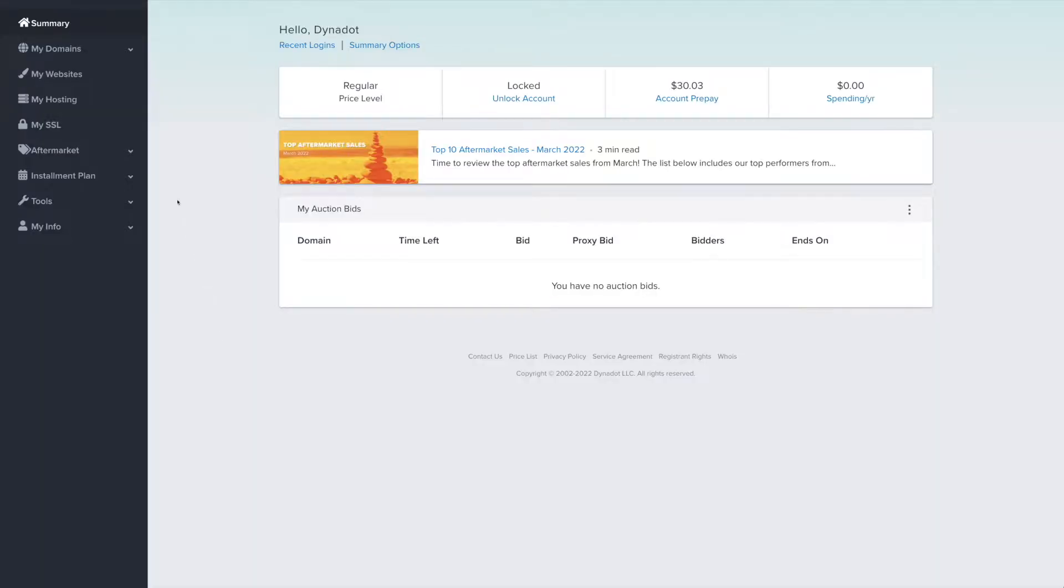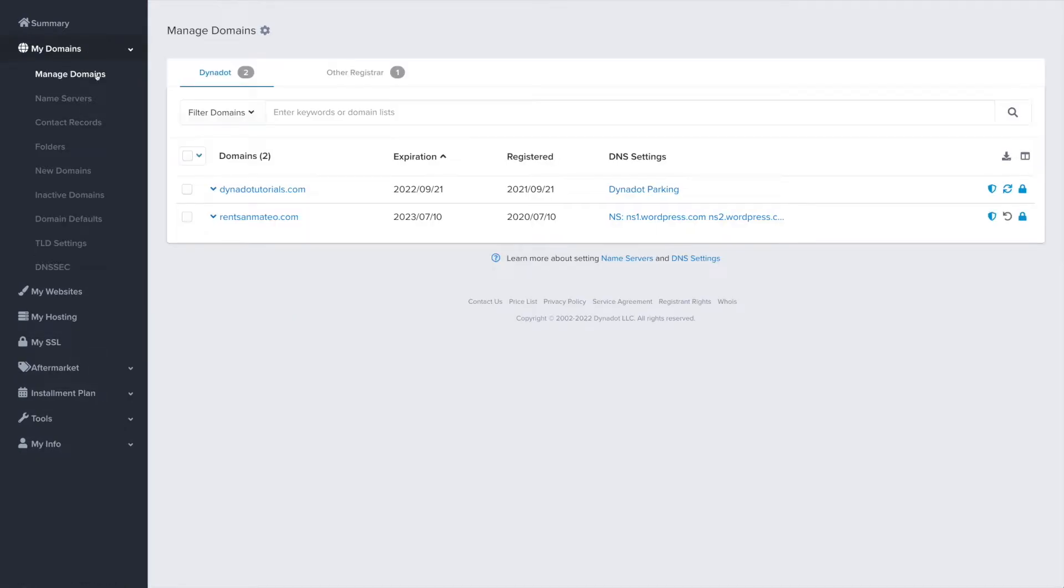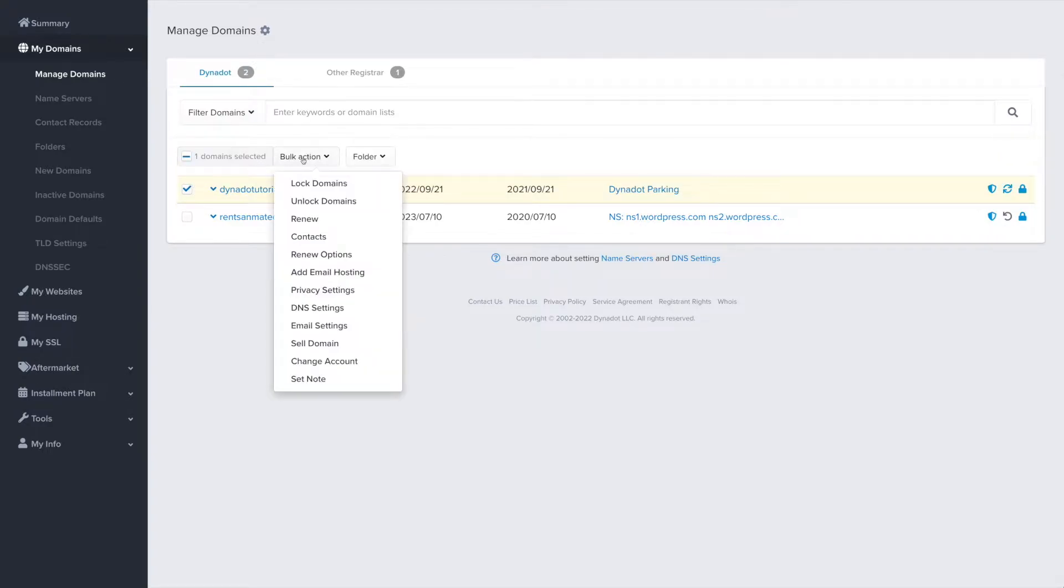Select My Domains from the left side menu and click Manage Domains in the dropdown. Check the box next to one or multiple domain names and click on the Bulk Action button. Then choose DNS settings.